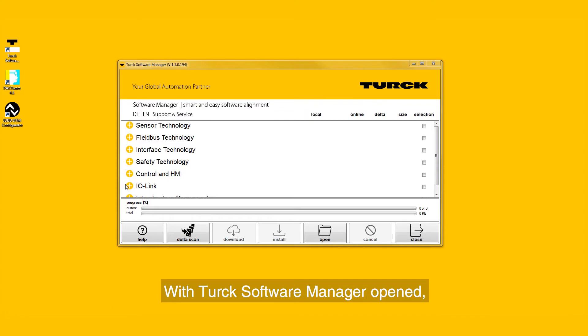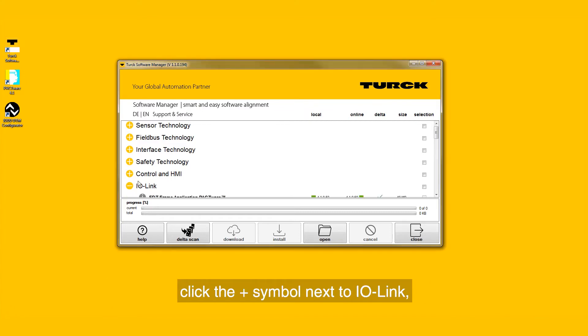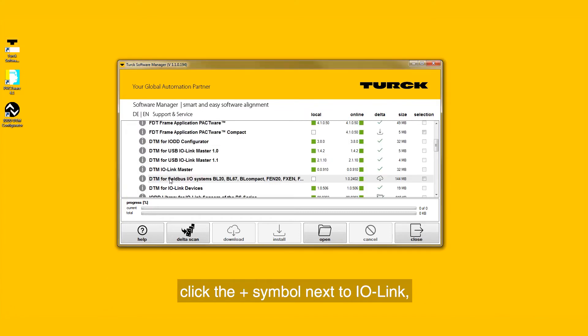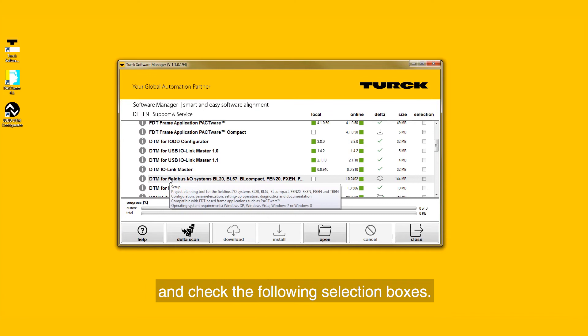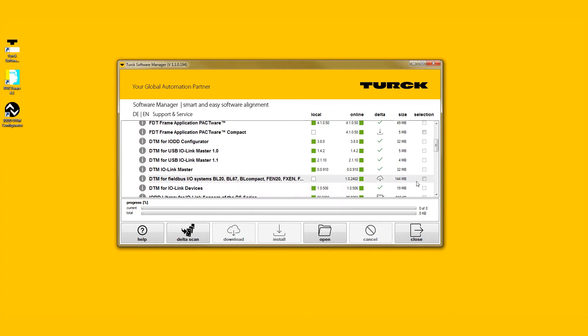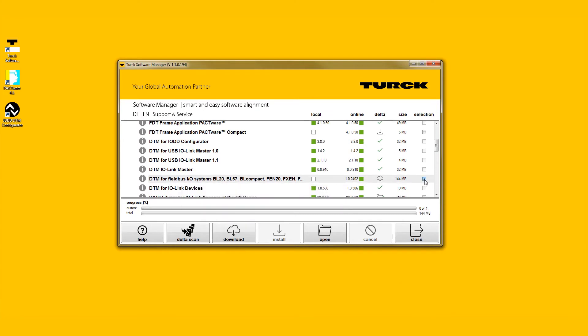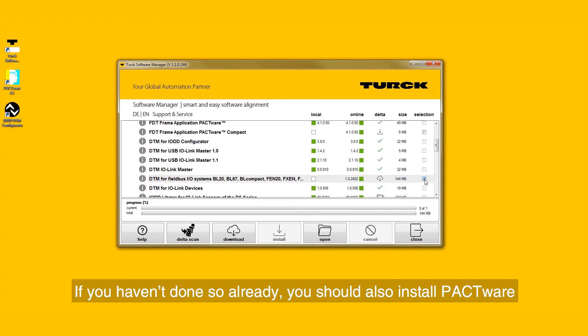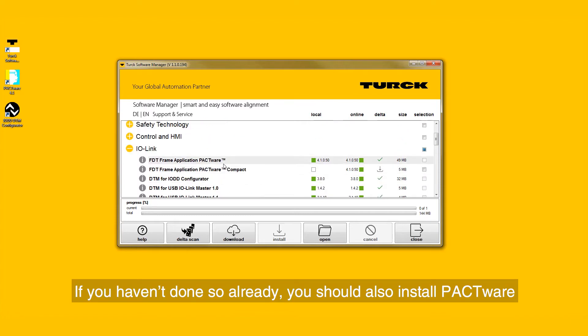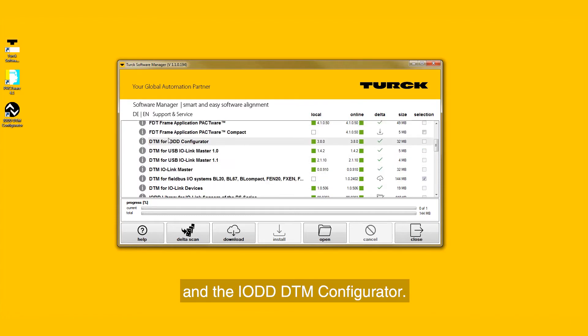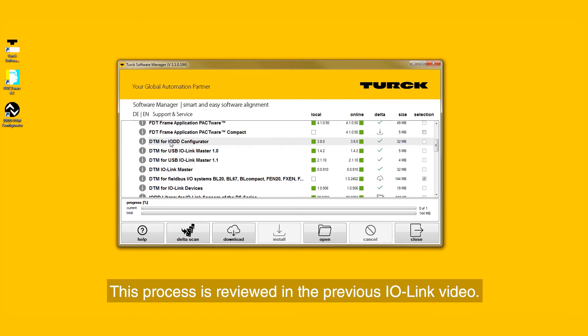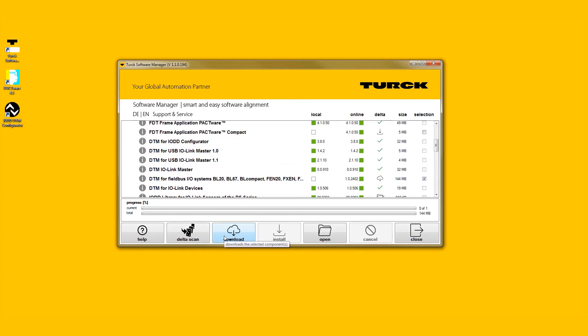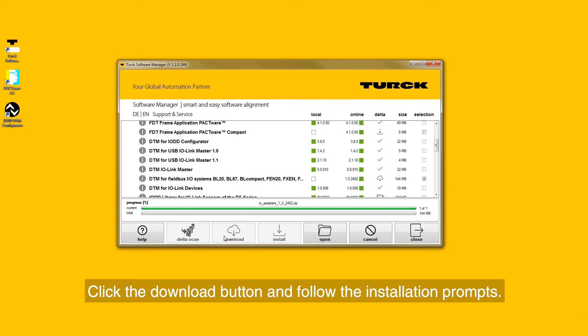With Turk Software Manager opened, click the plus symbol next to IO-Link and check the following selection boxes: DTM for Fieldbus I.O. systems. If you haven't done so already, you should also install PACTWARE and the IODD DTM Configurator. This process is reviewed in the previous IO-Link video. Click the download button and follow the installation prompts.